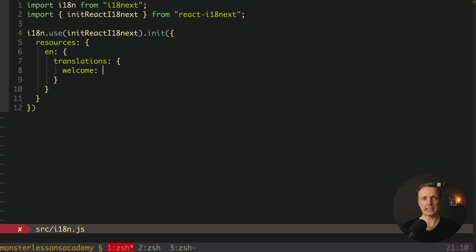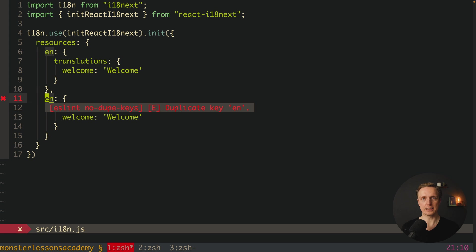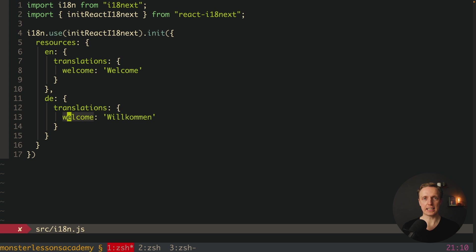Here we are creating a key — it can be whatever you want, you can even name it 'foo'. The value will be 'welcome'. Now we must copy-paste this part for every single language. In our case it will be German, so 'de', and the translation of 'welcome' must be 'willkommen'. As you can see, the key stays the same across all translations in different languages — this is extremely important.